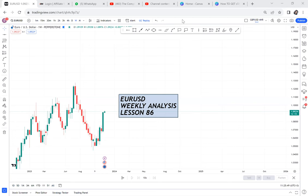Lesson 86 — let's do a Euro/USD weekly analysis, and in this weekly analysis we are doing a case study. If you've never known what Euro/USD does, maybe this is the video for you. You need to watch it until the end. First of all, like this video — there's no way you're watching lesson 86 and you have never liked the video. Make sure you're subscribed.